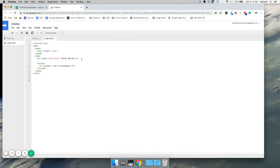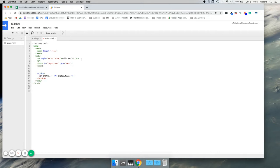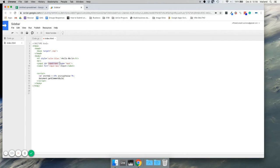Now we need to put it somewhere. Let's create an input box and we will have it be our initialValue. Input box, type text, label for — close input. So now we have somewhere to put this value, and now we need to actually put it there. We need to create getElementById, which is input box, and we're going to set the value to initialValue.